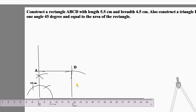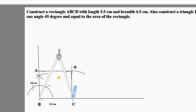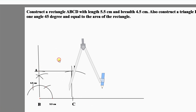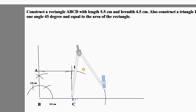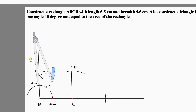Since the length of the rectangle was 5.5 centimeters, the base of the triangle should be double that — that is, 11 centimeters. Extend line BC and cut an arc equal to BC. By the question, one angle of the triangle is 45 degrees.